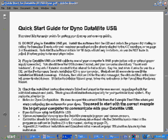We're doing an intro for the Dyno DataMite software today. When you get your DataMite, there will be a printed manual with it and a quick start guide like shown here.